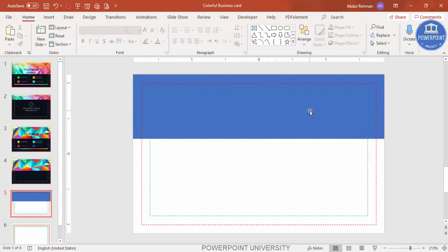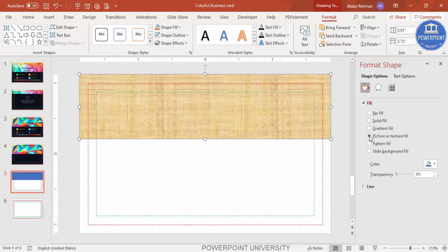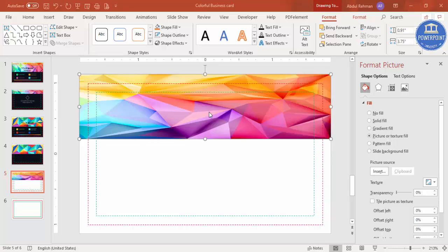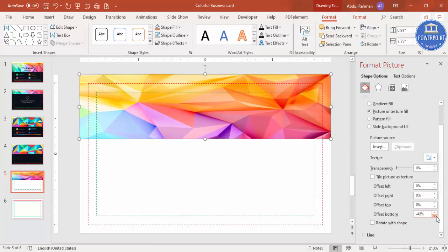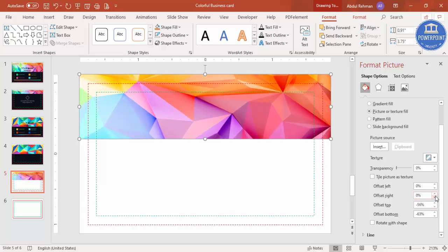Now I'm going to insert the image downloaded from the internet. Right-click, go to Format Shape, and under Fill select Picture or Texture Fill. Click Insert and choose from File to select your downloaded image — in this case a low poly design. After selecting the image, untick the tile option since it looks squeezed. Then increase the offset from the bottom and top, and from left and right as needed.